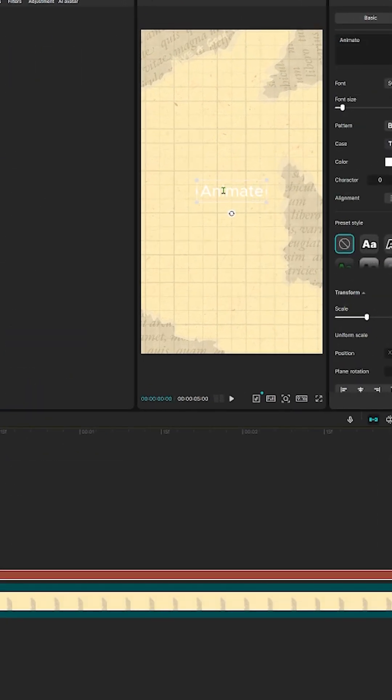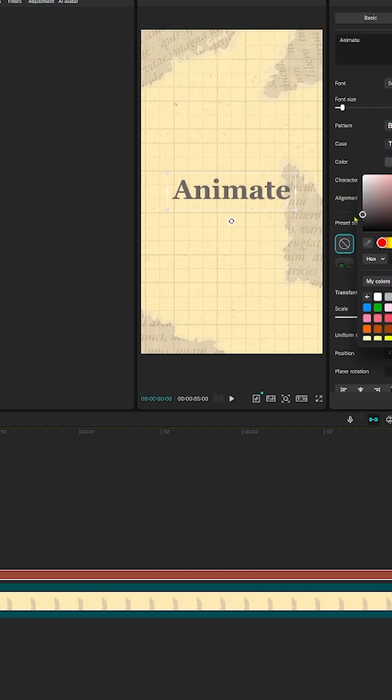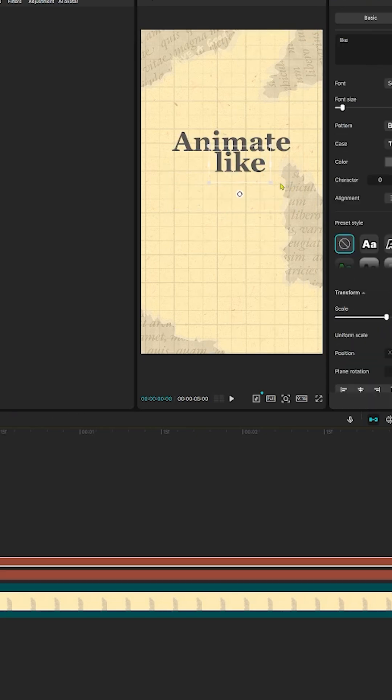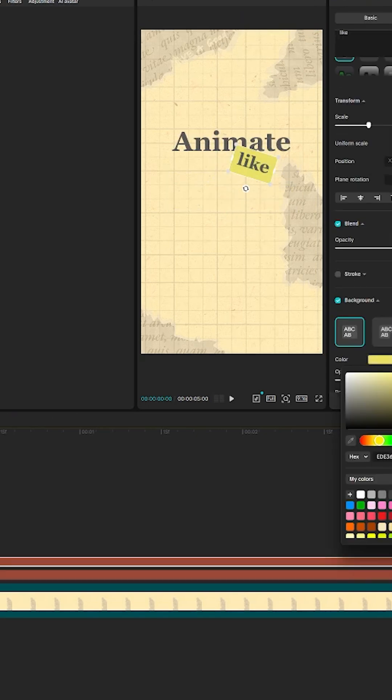Now the fun part, typography. Vox uses serif fonts with bold color blocks. Add your text, duplicate it, and then give it a yellow highlight.